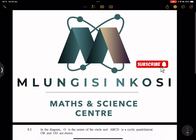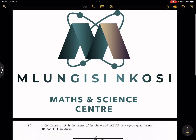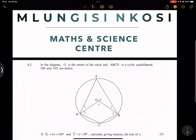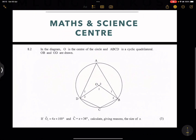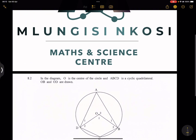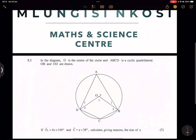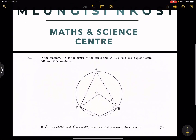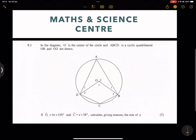Please, if you haven't subscribed, do the right thing. And by the end of this lesson, we'll be able to do some questions on Euclidean geometry. Let's start with the first question.